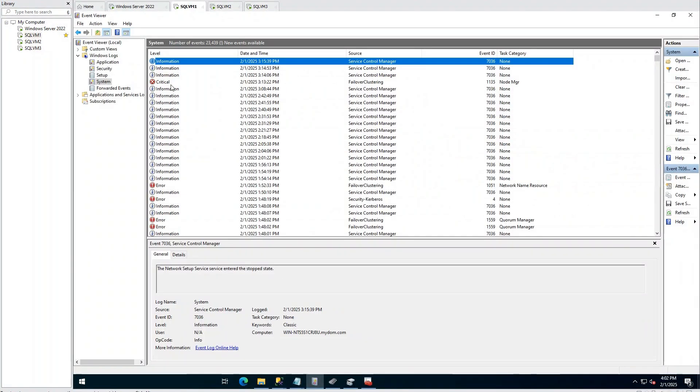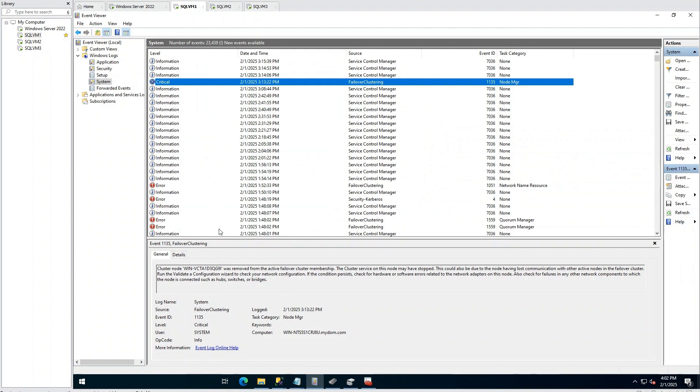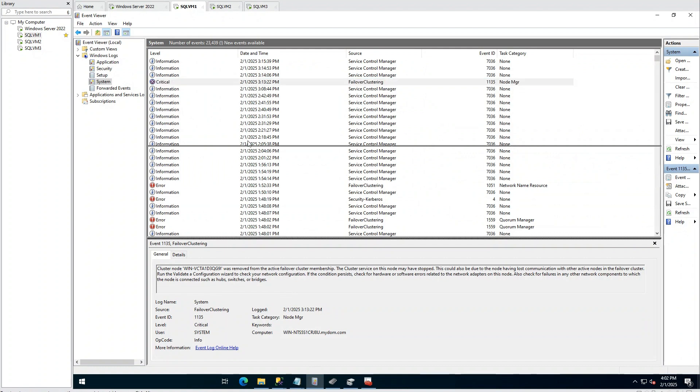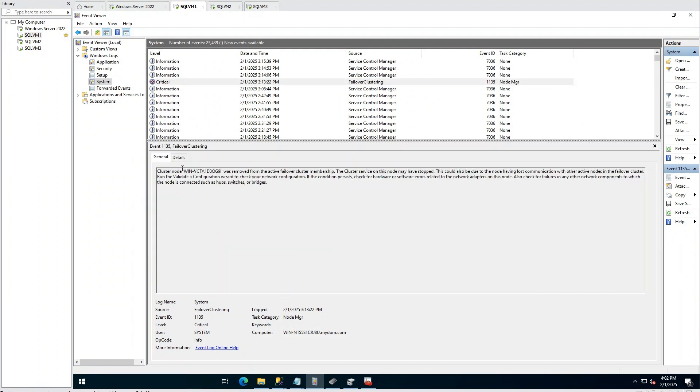When we check event logs, we can see node is being removed from the cluster. So what is happening? How can we connect these logs to each other and come to exact hypothesis?